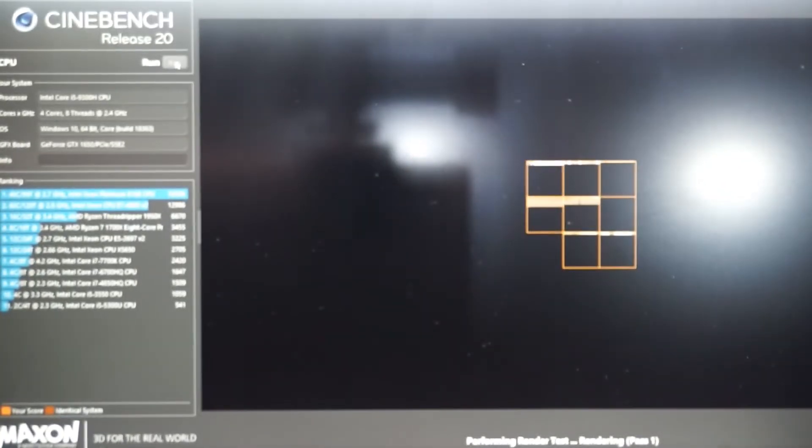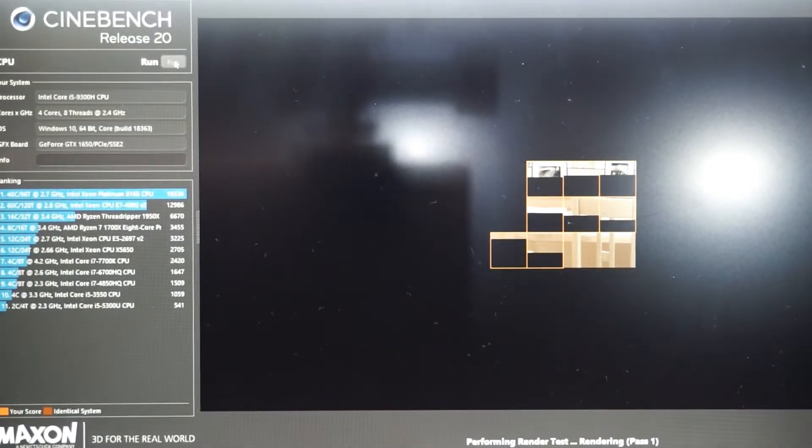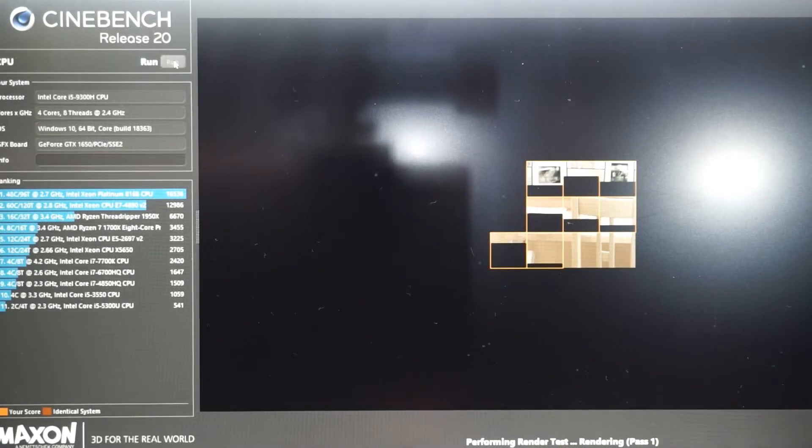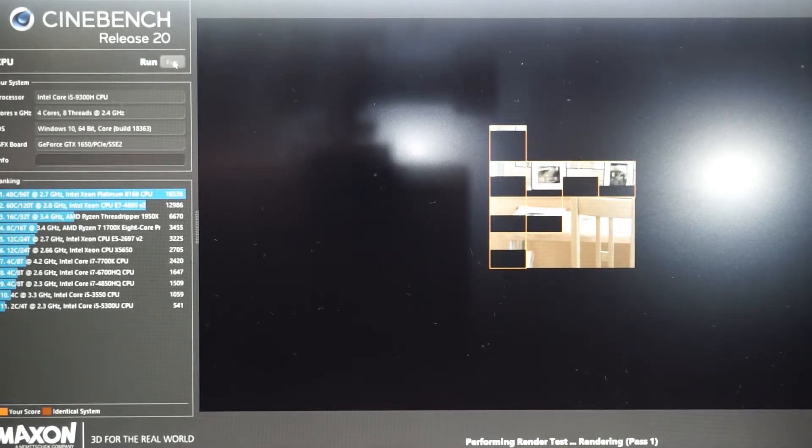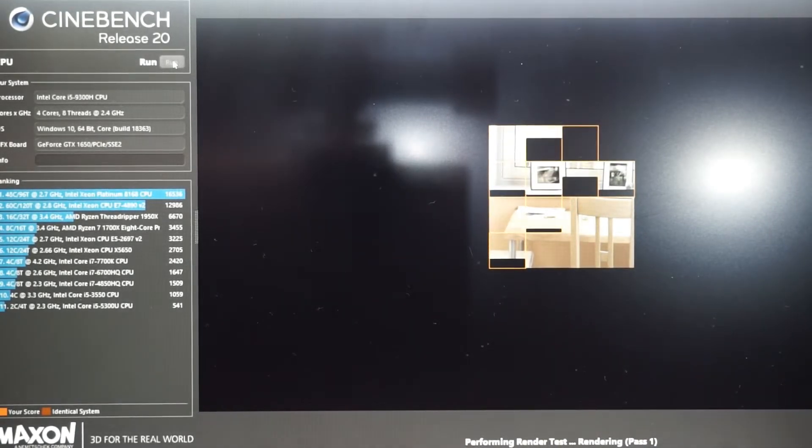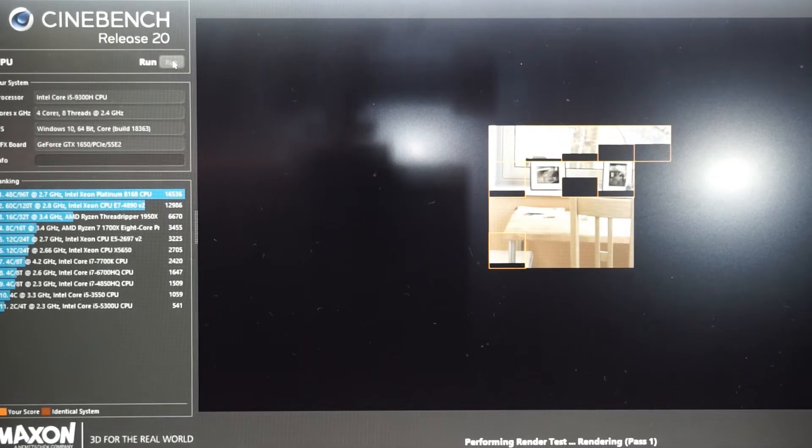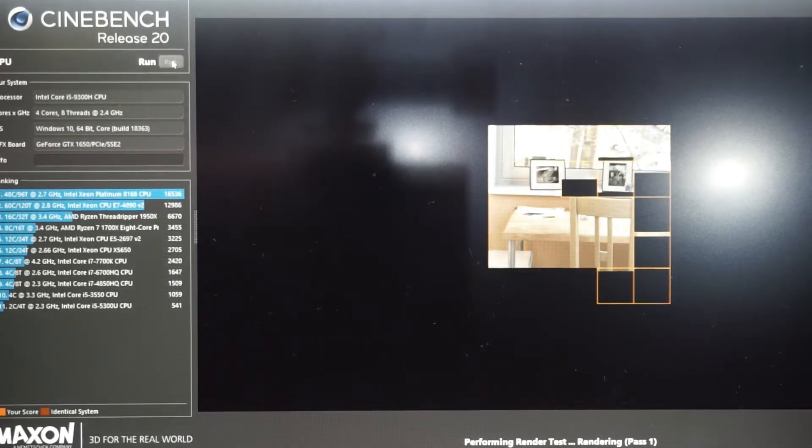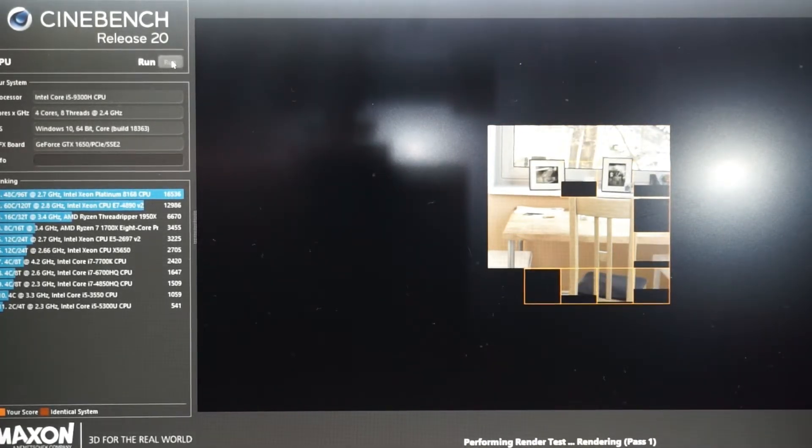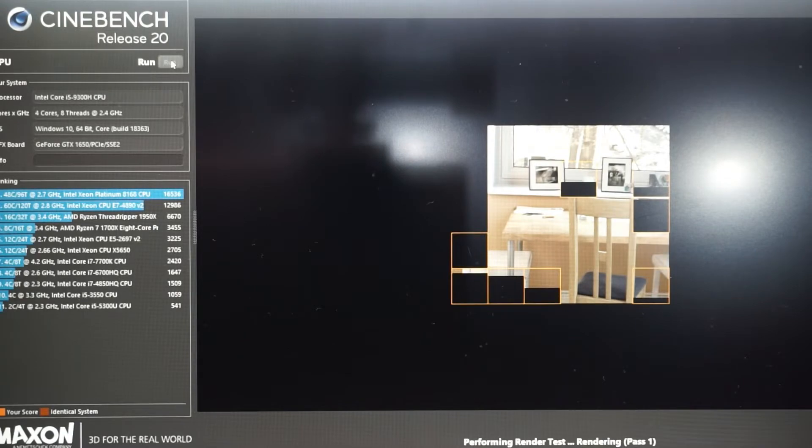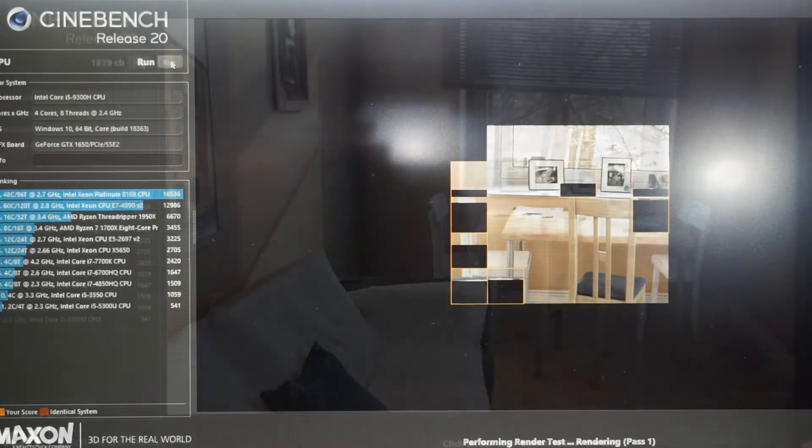So now onwards to Cinebench revision 20. As we can certainly see here, it's nowhere near as quick as what you usually see in other benchmark channels. But this isn't also the most flagship processor out there.